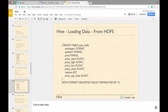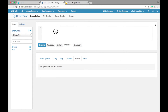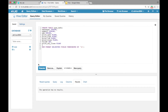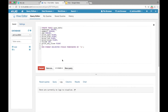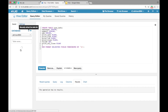Let us load data from HDFS into a managed table. Copy the command displayed on the screen and paste it in the Hive query editor and click on execute. It will create a managed table called NYSE_HDFS.